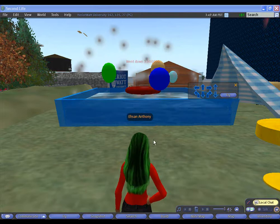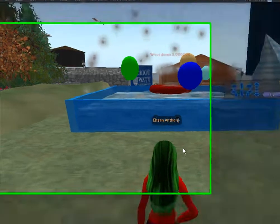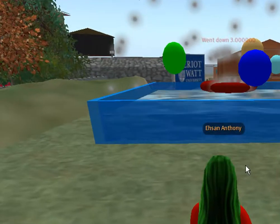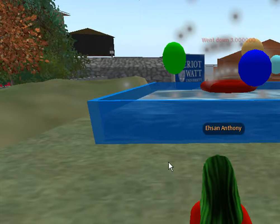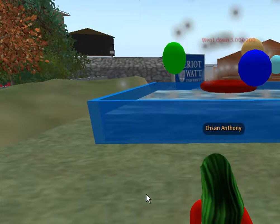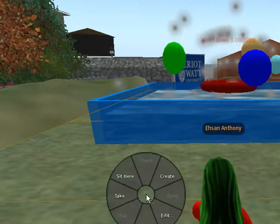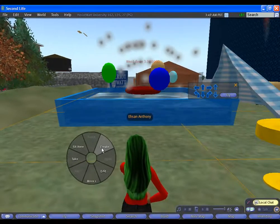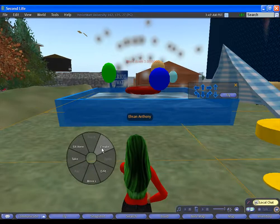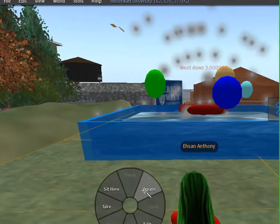Creating basic objects. Right-click on the ground, select create.